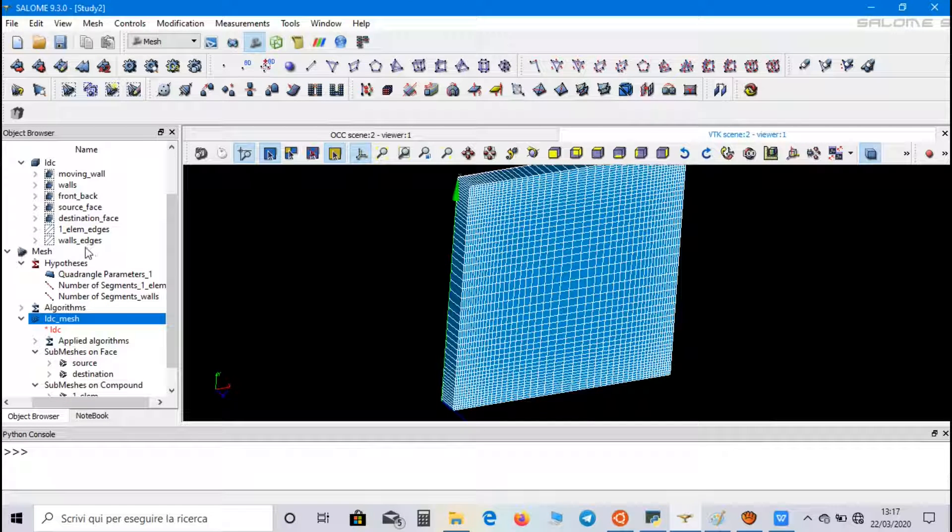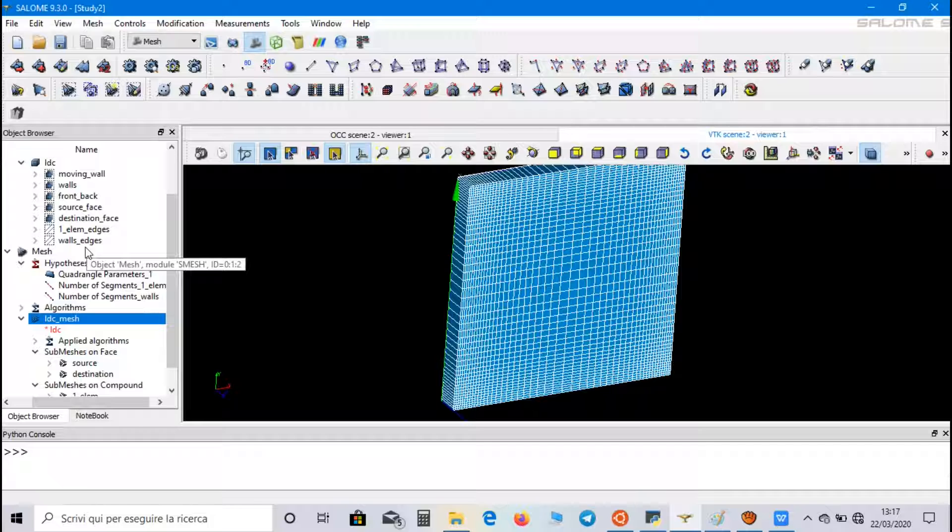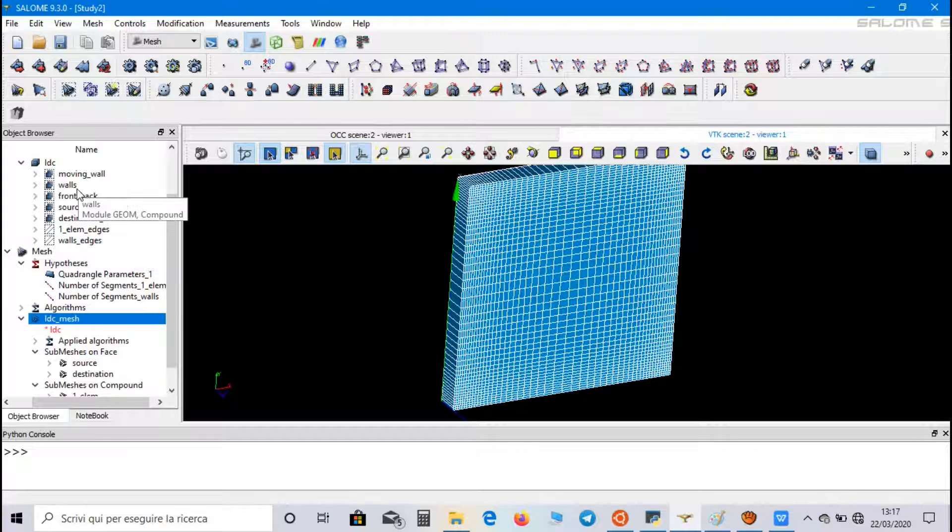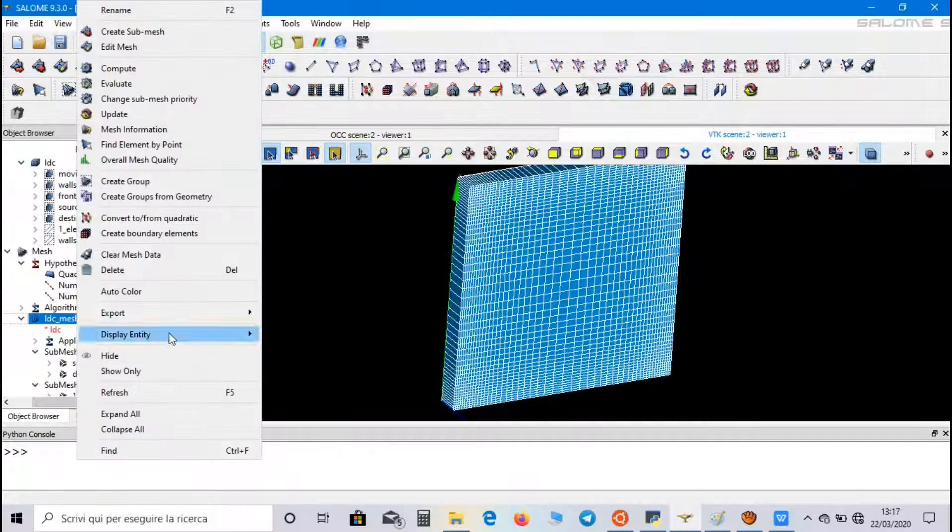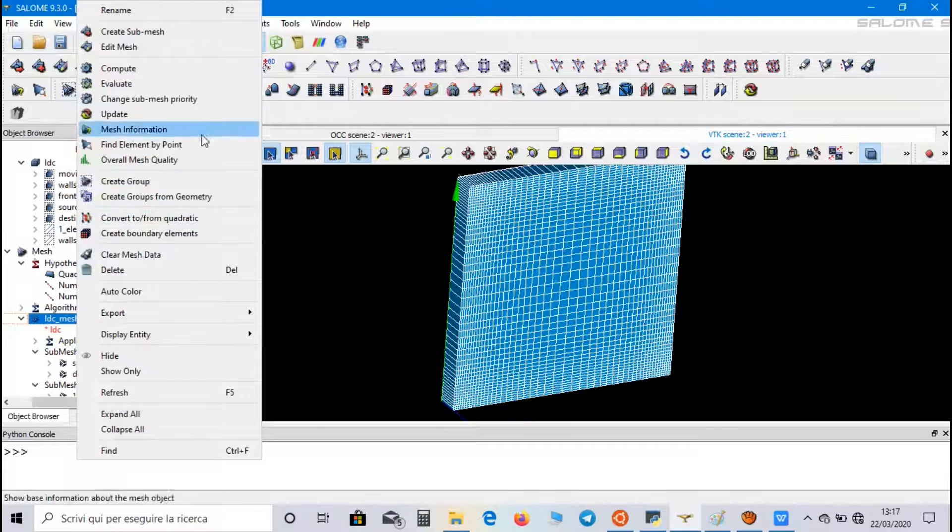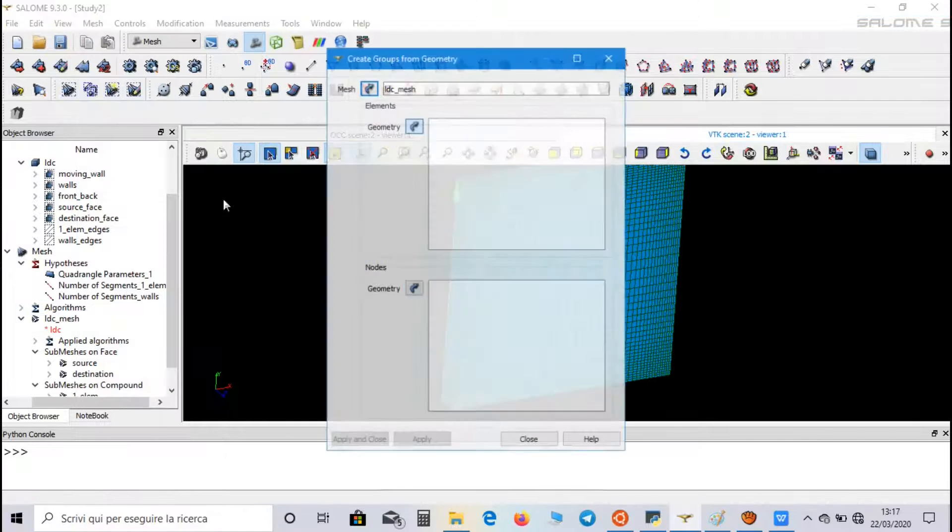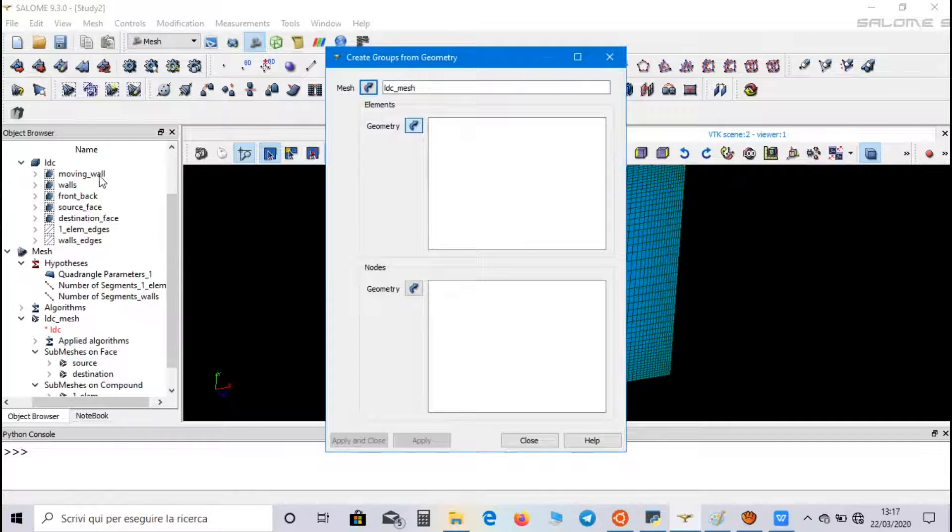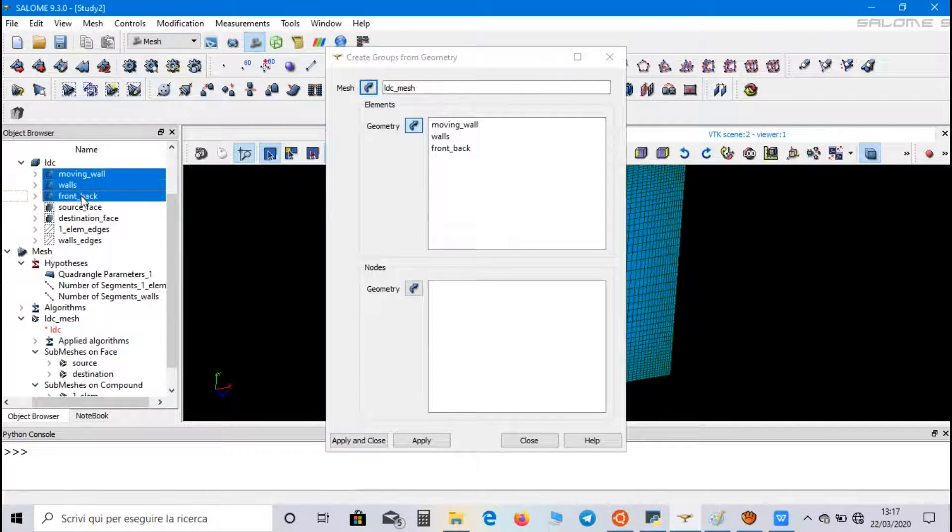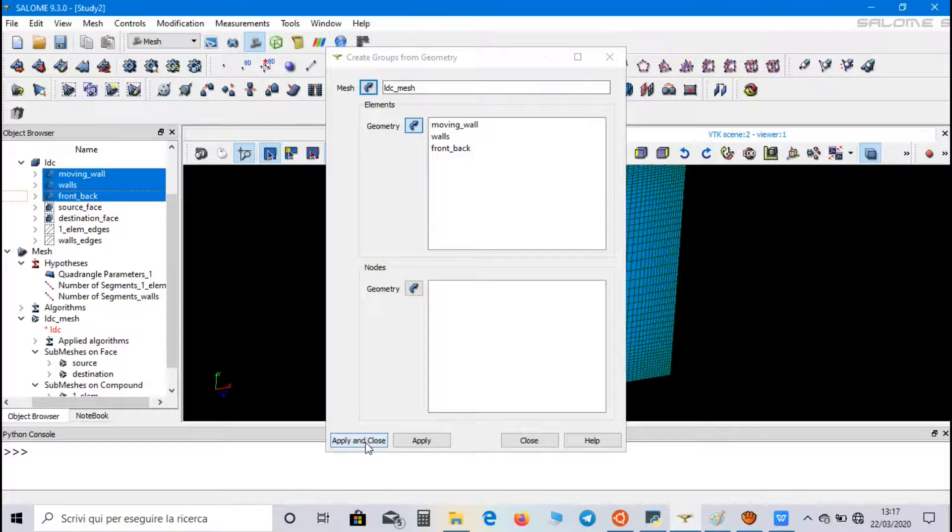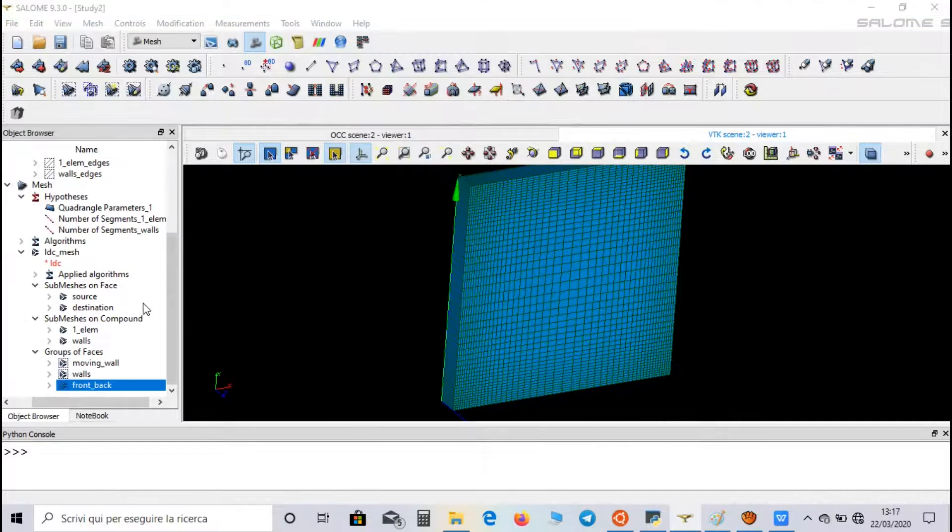Now we have to integrate the first three groups inside the mesh. So, click on Create Groups from Geometry, and select Moving Walls, Walls, and Front Back, Apply and Close.